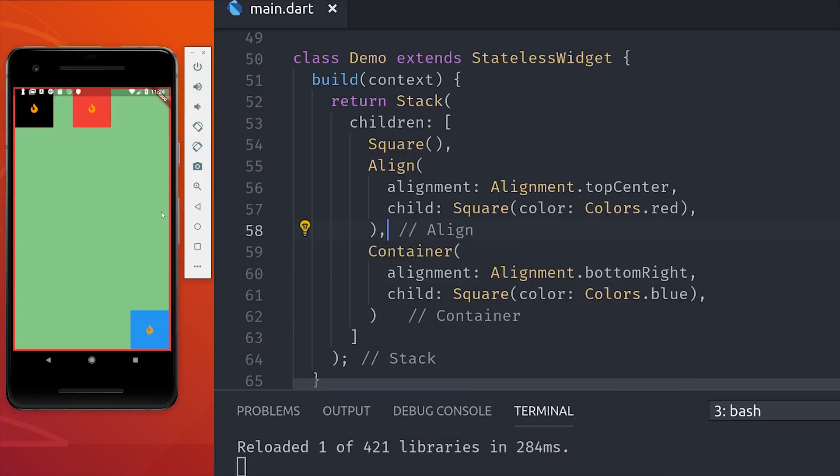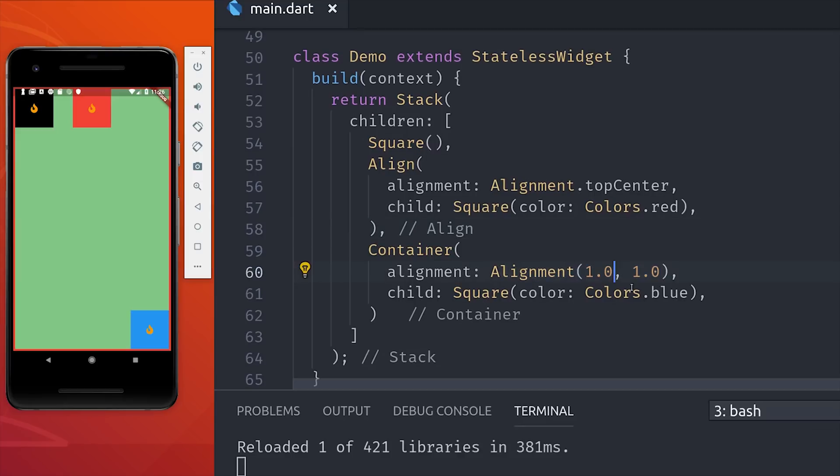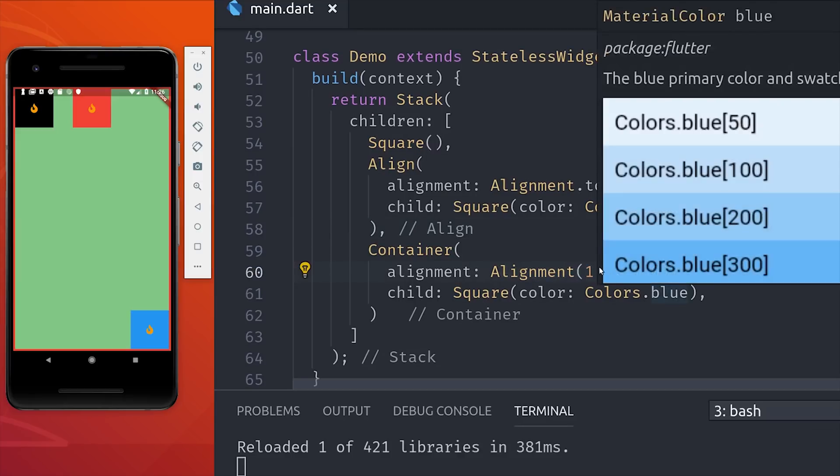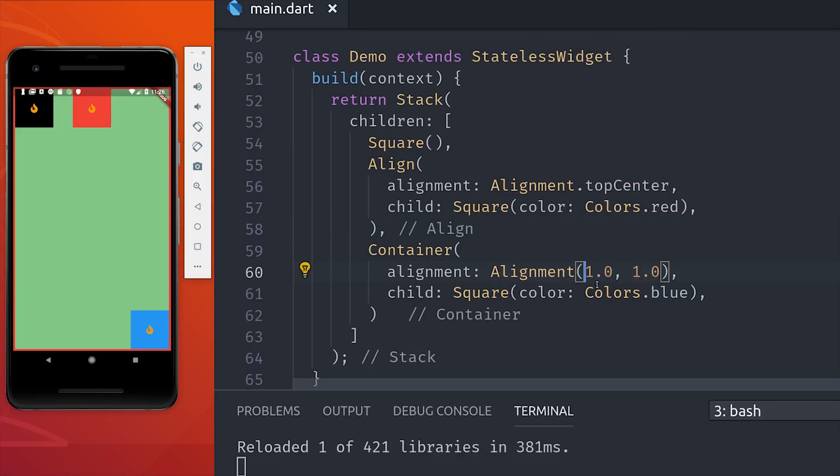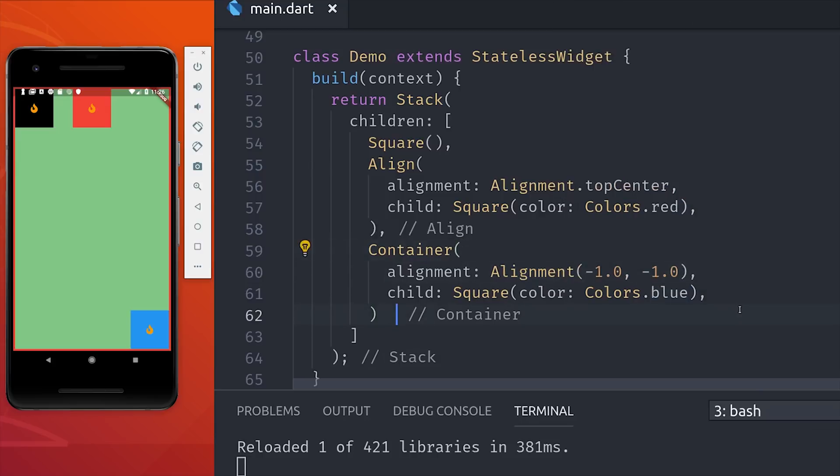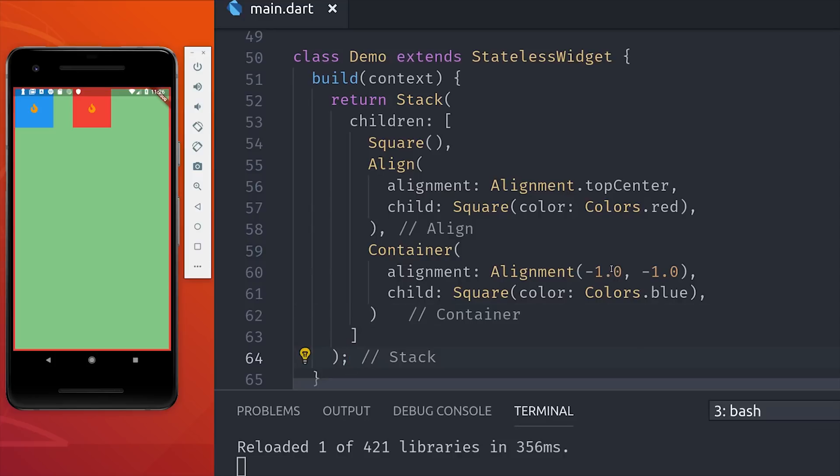When thinking about alignment, the middle is always going to be the zero zero coordinate, and you can control the alignment directly if the built-in static methods aren't enough. For example, if we set it to negative one negative one, it puts the blue square in the top left corner, and if we were to set it to zero zero, it would be directly in the middle.